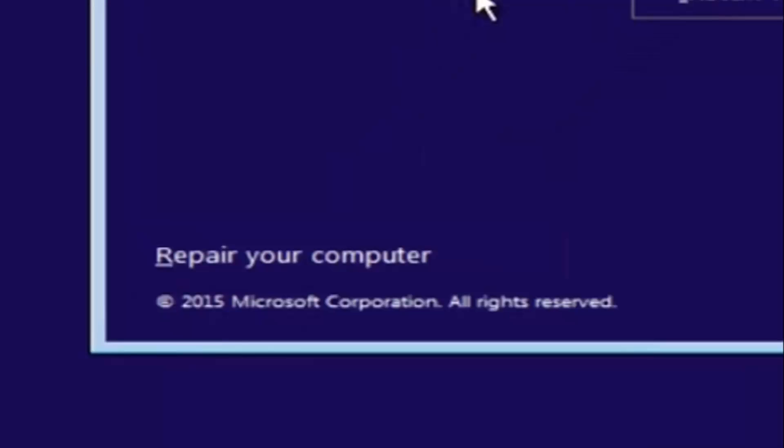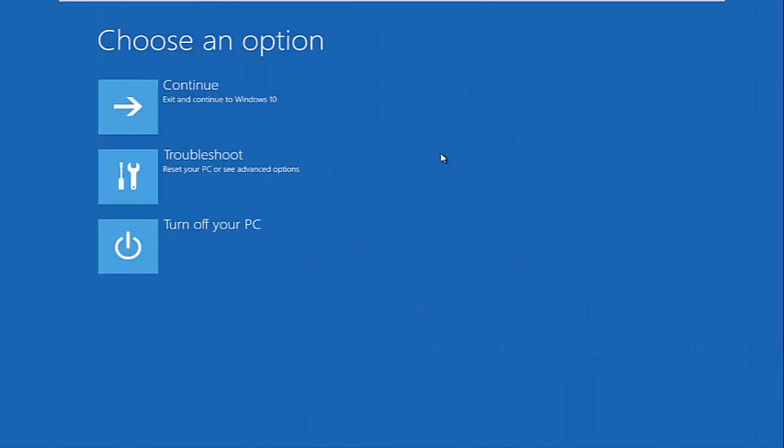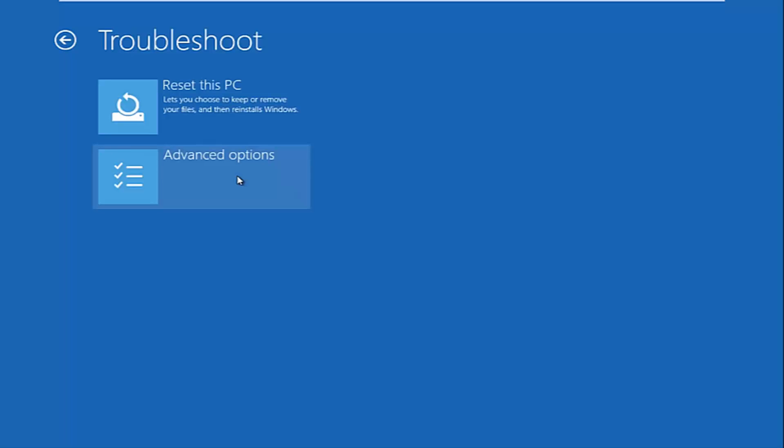And then this will launch the advanced options menu. So now that we're underneath the advanced options menu, we want to select the troubleshoot tile, which will reset your PC or see advanced options. Now underneath troubleshoot, left click on advanced options here.